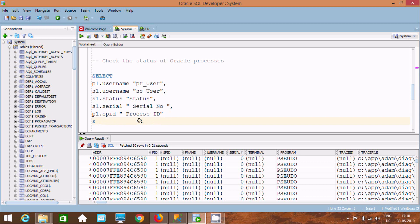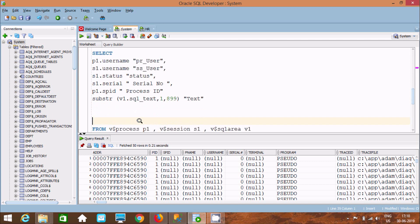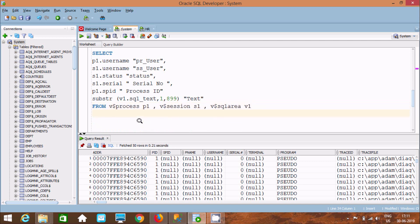Now let's use the SUBSTR function on V1.SQL_TEXT, starting from 1 and going to 899, with alias SQL_TEXT. Then after SELECT, let's add the FROM clause with the WHERE clause next.